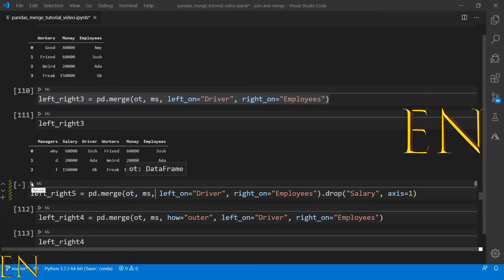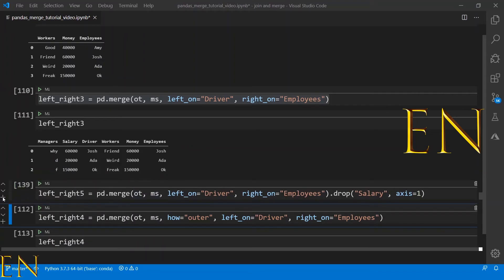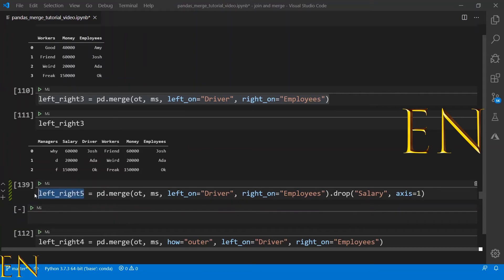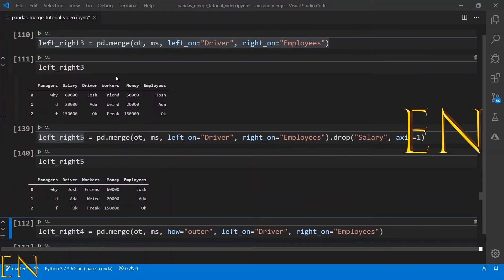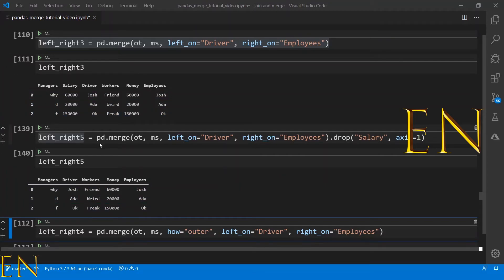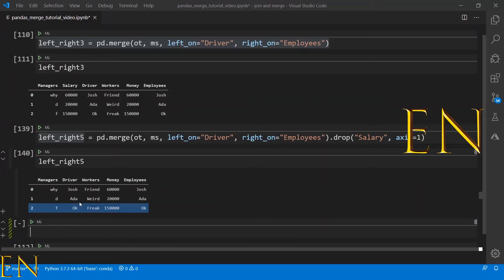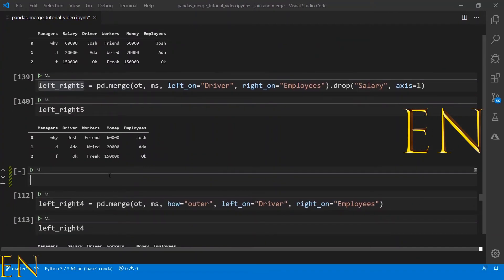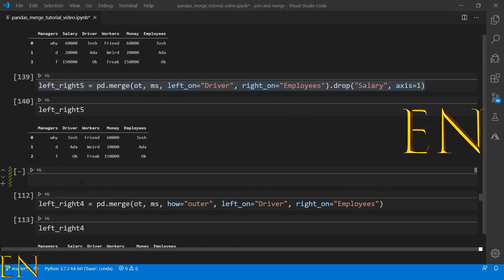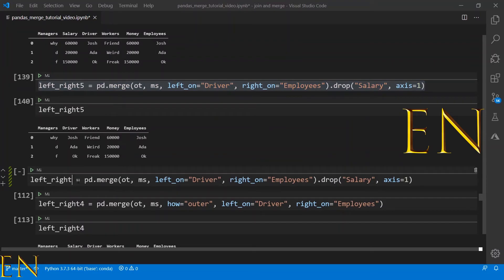Let's execute this and see what happens. As you can see, it is the exact same result as before but now the salary column — which was a duplicate of the money column — has been dropped.